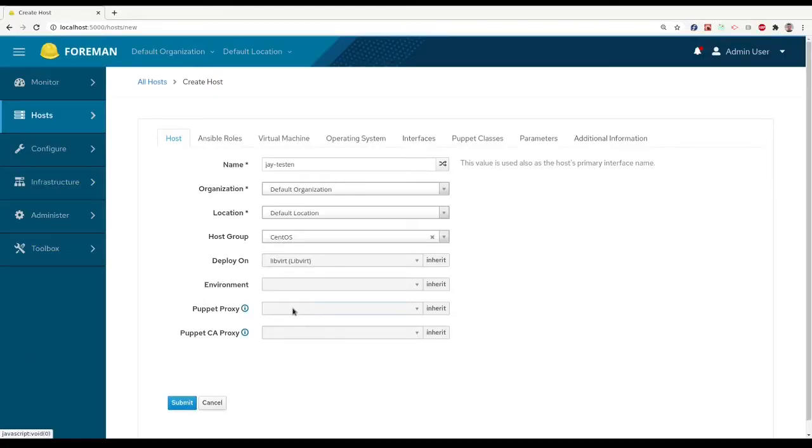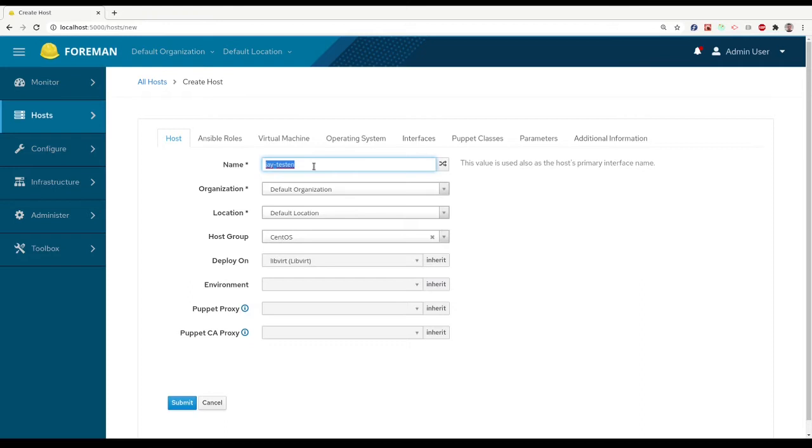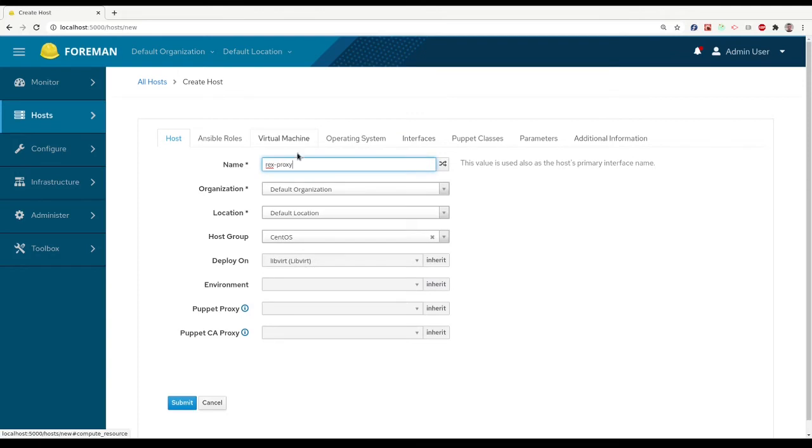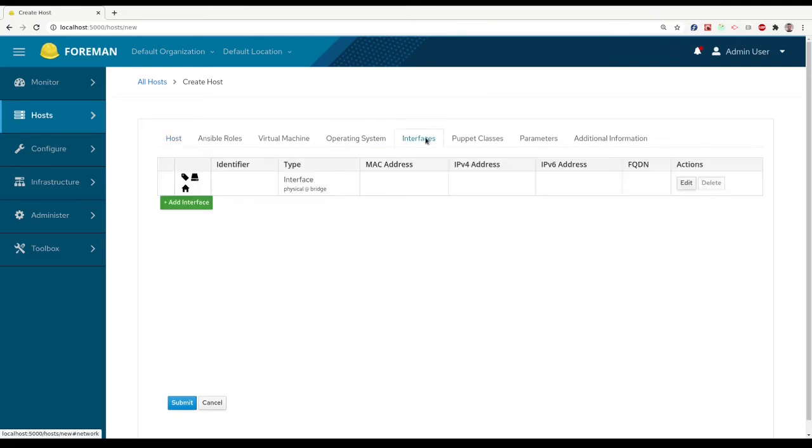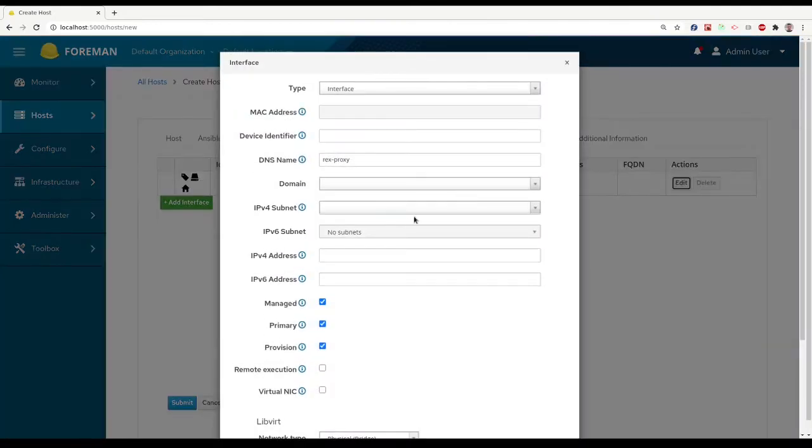First of all, we need a remote execution proxy. One way to do it is enable a remote execution proxy on an existing host, or we can create a new host that is going to be our remote execution proxy. That's what we are going to do here.